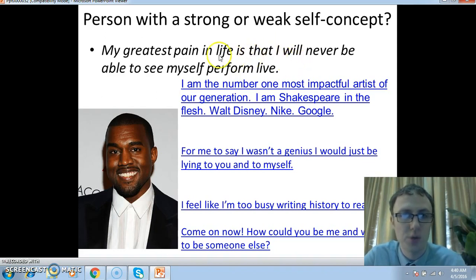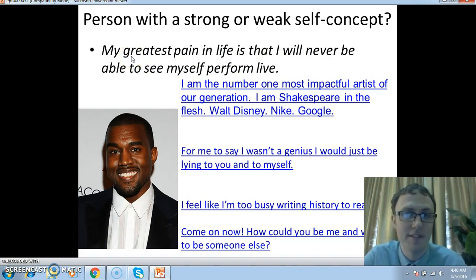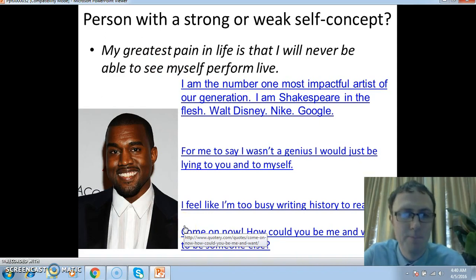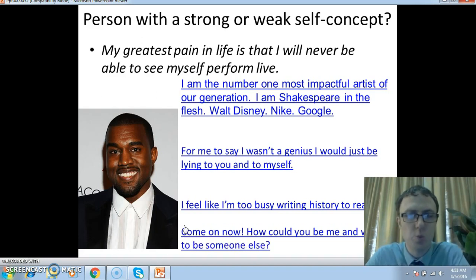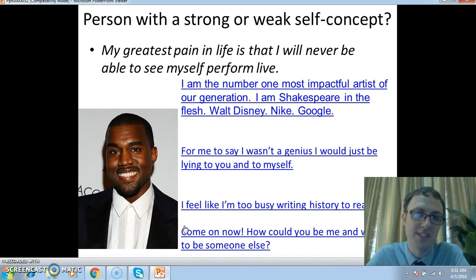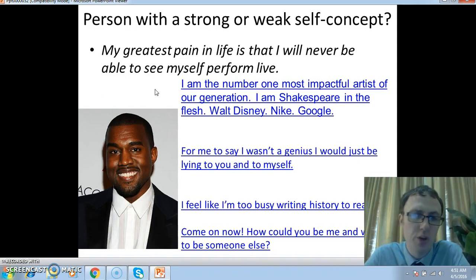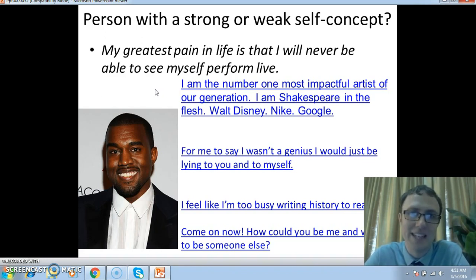Here are some of his quotes. 'My greatest pain in life is that I will never be able to see myself perform live.' Now, the point about self-concept is that it's very difficult to actually know for certain what someone's self-concept is unless you are that person yourself. You can give a guess — you can look at these quotes and say this person seems to have a very strong self-esteem because of these bold quotes.